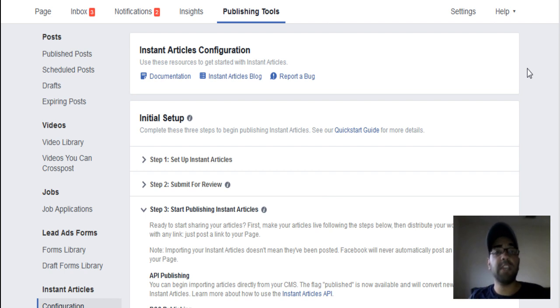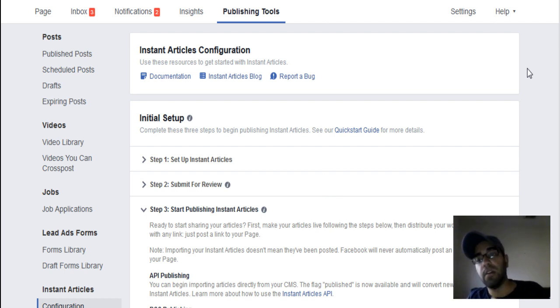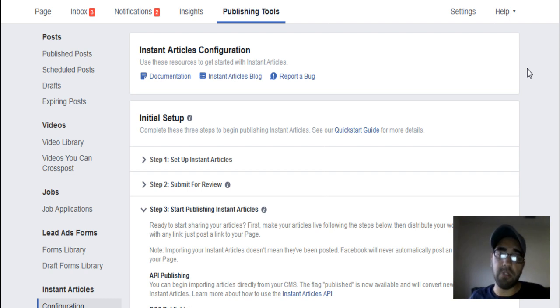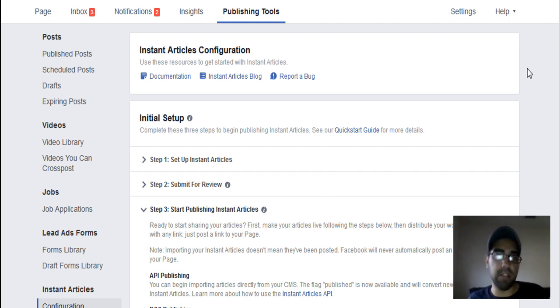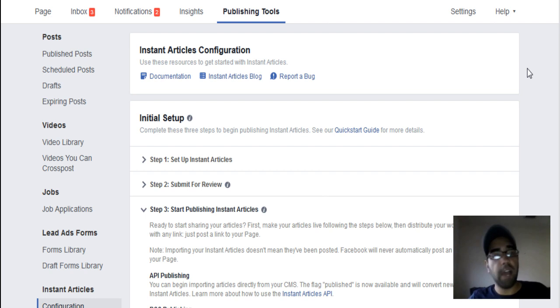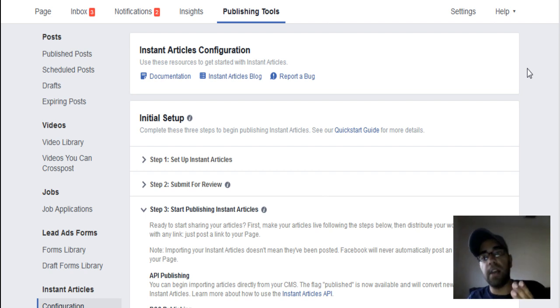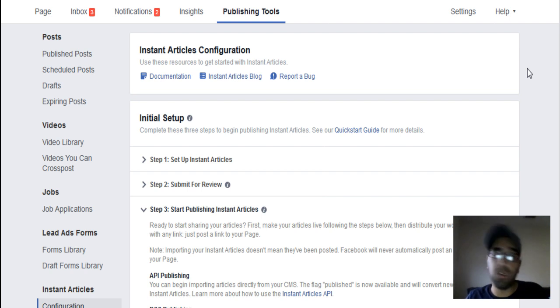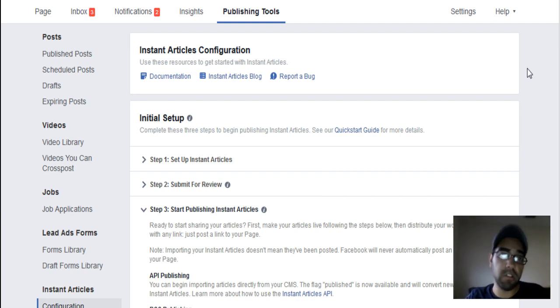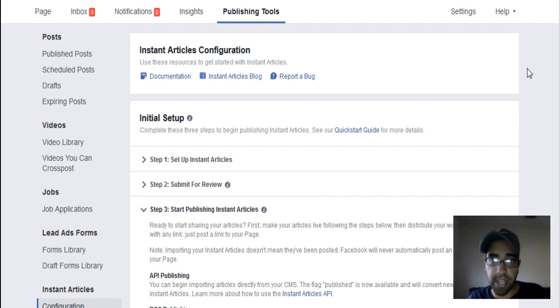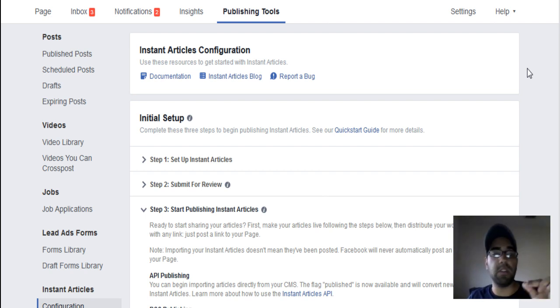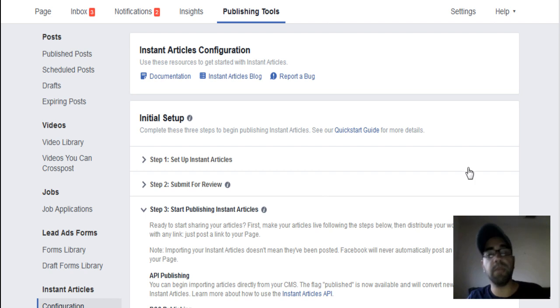Because you do need a Facebook page. You can't do this without a Facebook page. You can actually apply for Facebook instant articles with just your website and that's it. You do need a Facebook page. So if you have a Facebook page, you don't need a hundred thousand followers to apply. If you have two hundred followers, 300 fans, 300 likes, you can actually apply for Facebook instant articles and it's actually fairly easy to do.